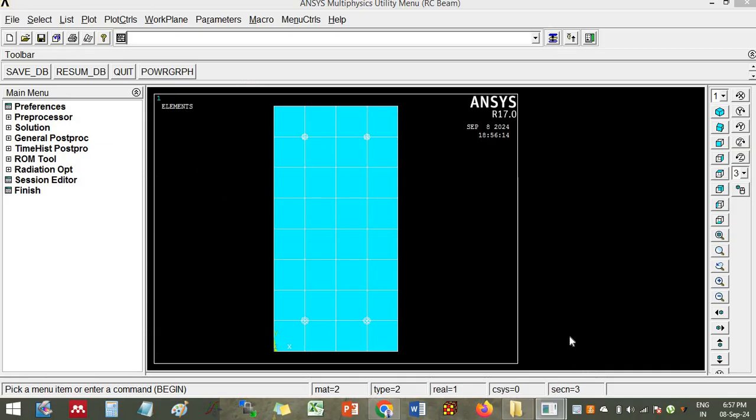Hello everyone, this is Dr. Damesh Bhattu. I will provide you a tutorial where you are going to create fiber reinforced concrete beam. In the previous three videos, you have seen about the simulation of concrete beam using solid modeling.